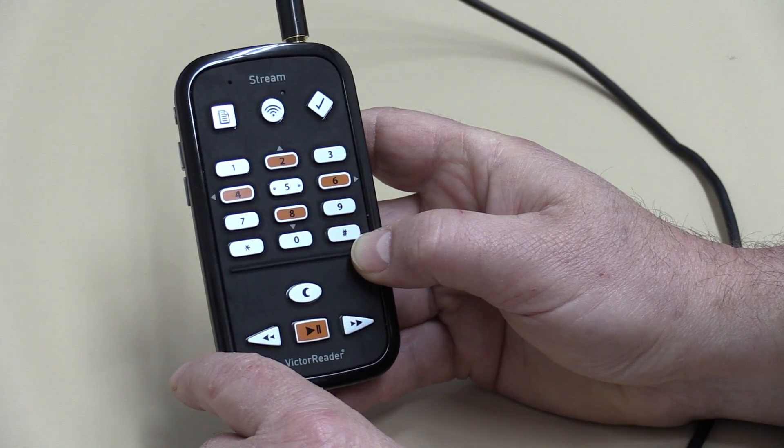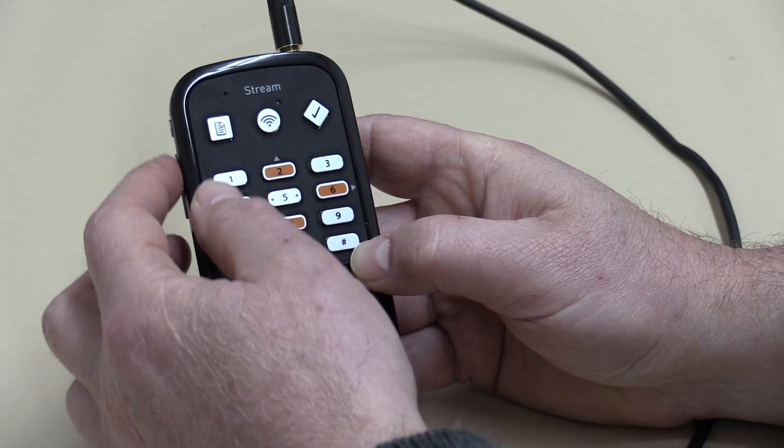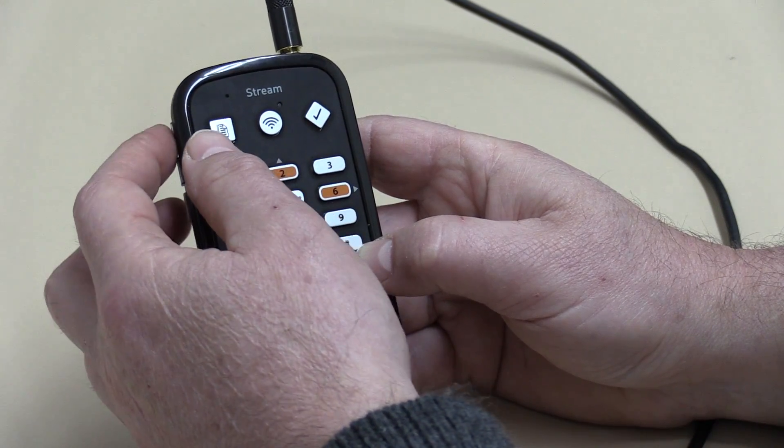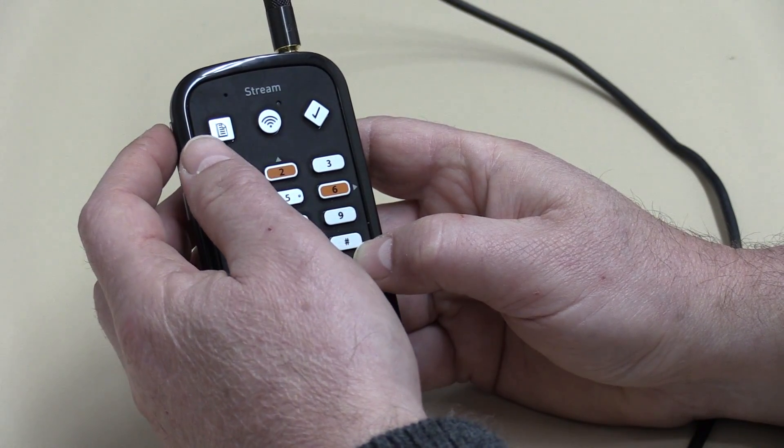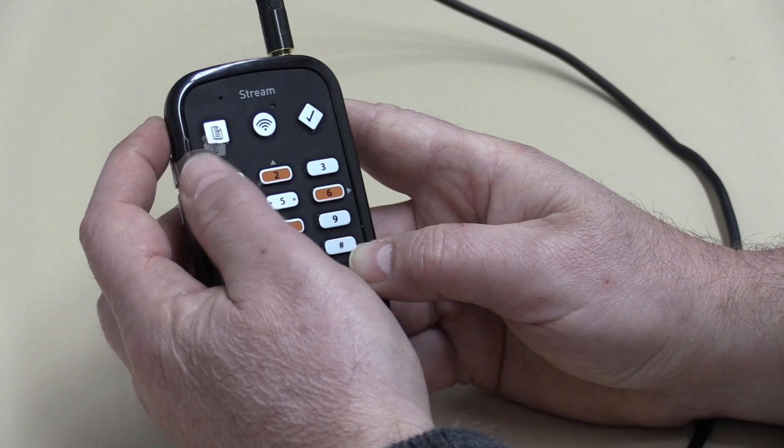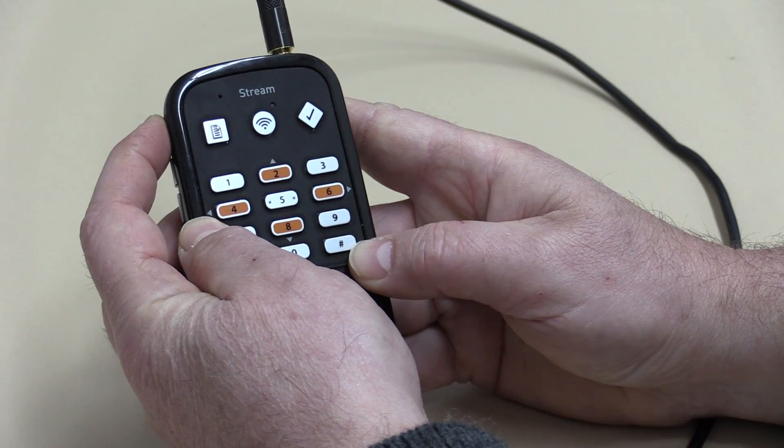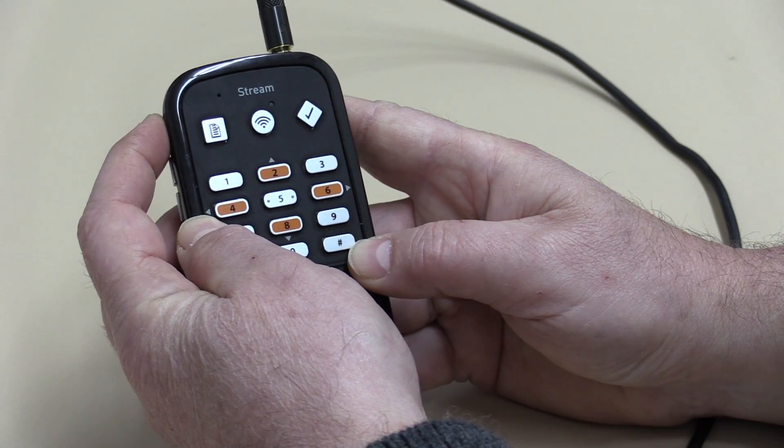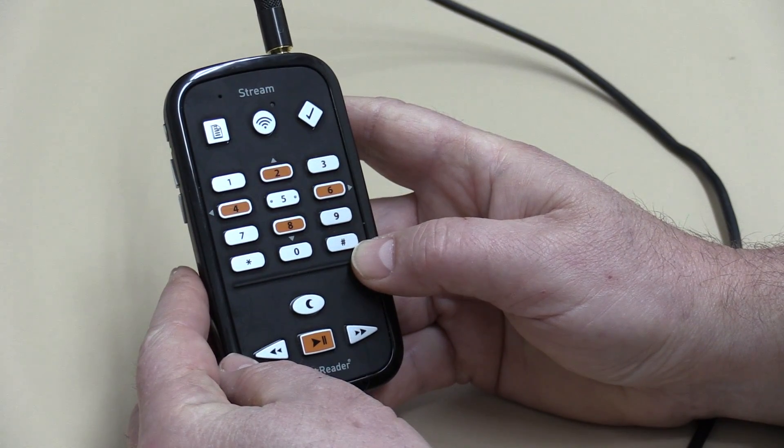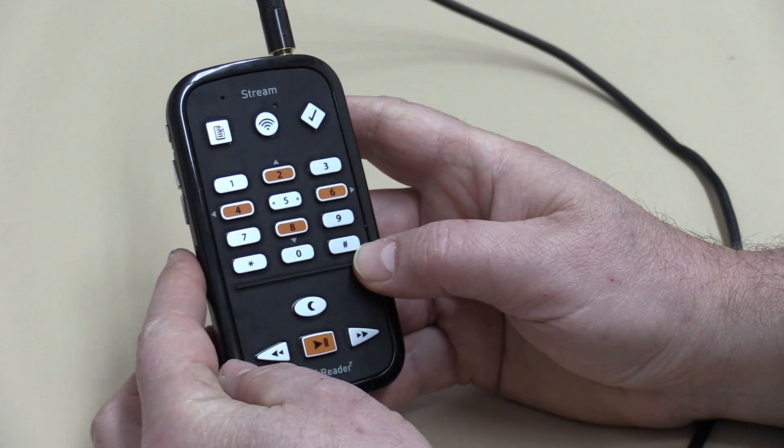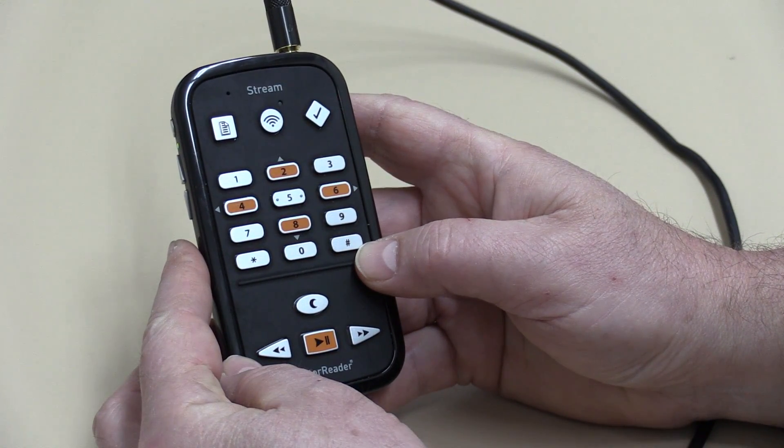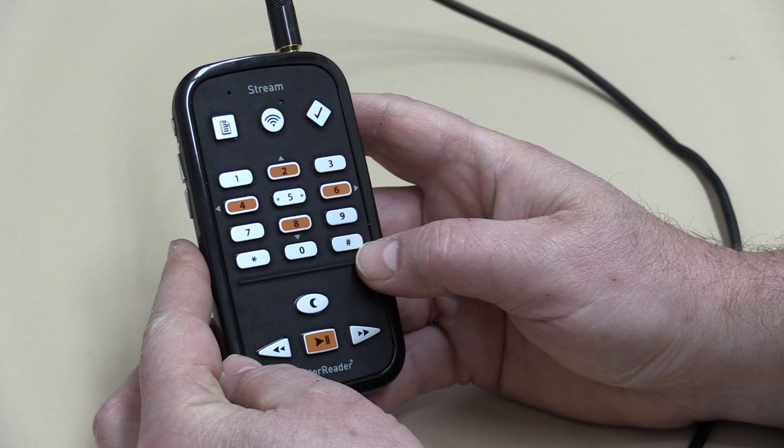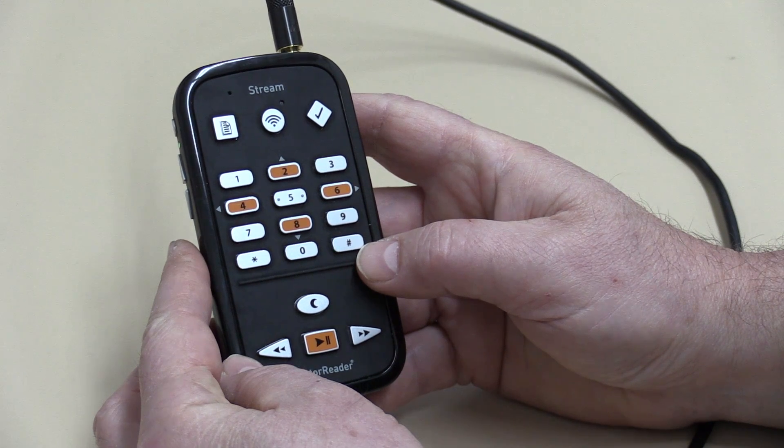So first of all we're going to turn the Victor Reader on. I'm locating the little round button on the top left hand corner on the side of the Victor Reader. I'm holding that in, listening for the beep. There it is. And it always takes a couple of seconds to go and check the data. Here we go. It should take us back to where we were last time.